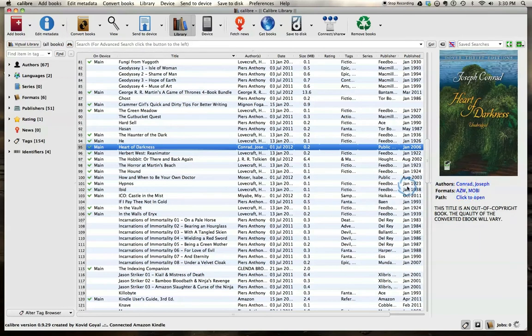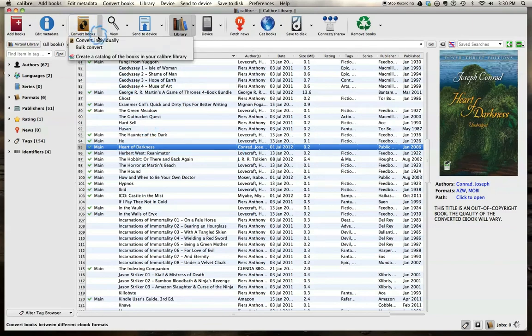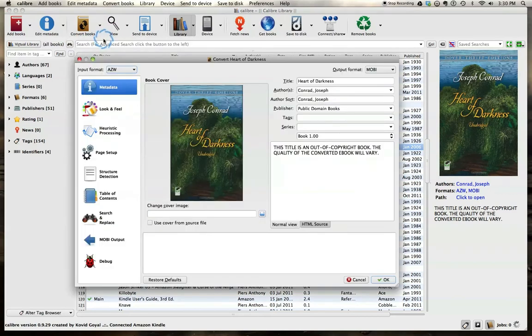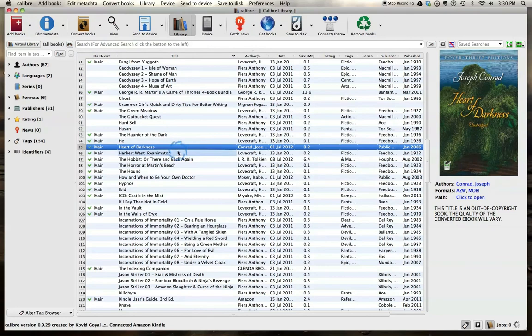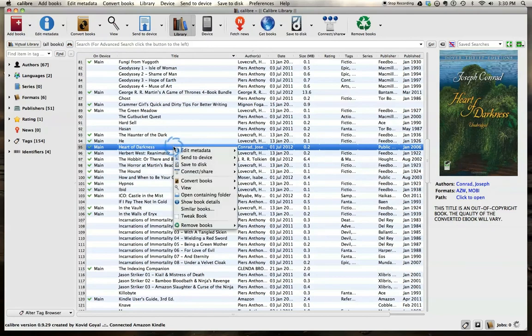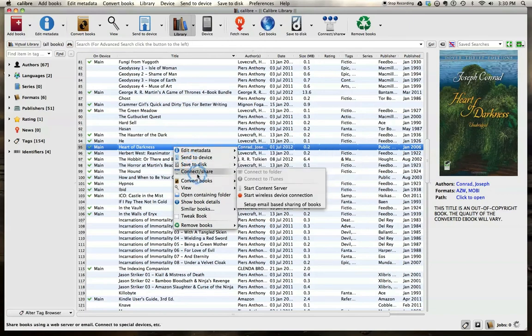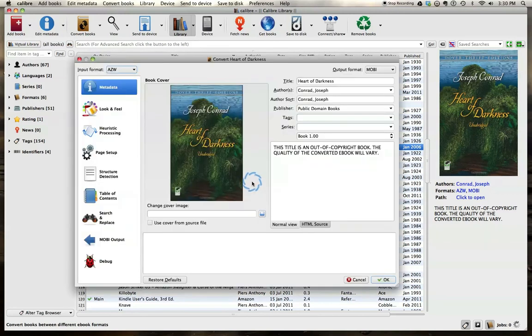So there's two ways. You can either go up here to convert books, drop down, and because we have Heart of Darkness selected, we can hit convert individually. Or we can also just right click, Apple click, and you can convert books individually here as well.